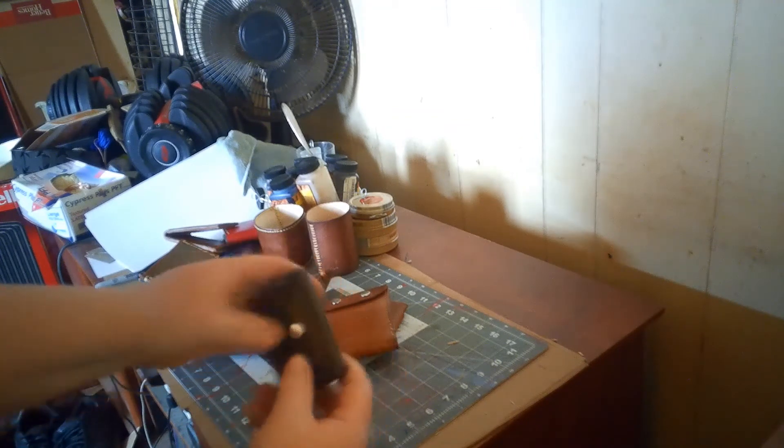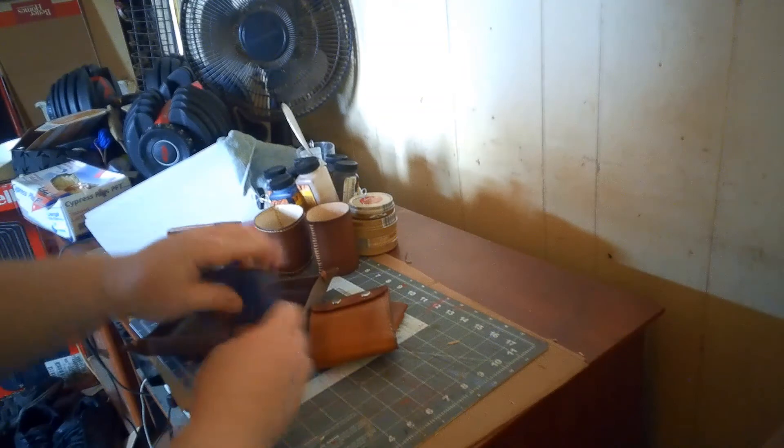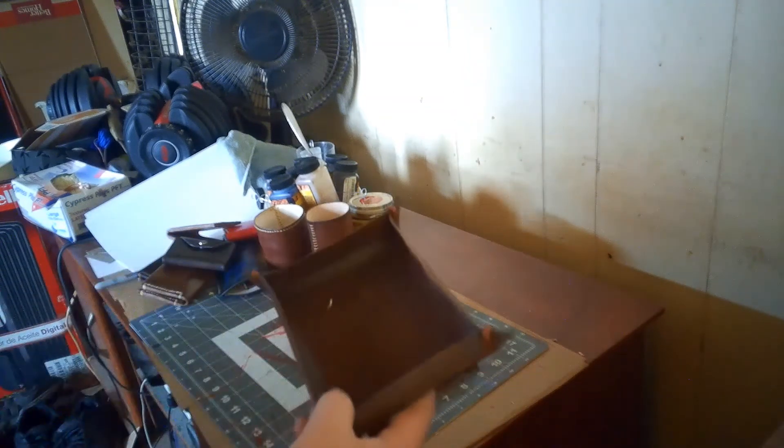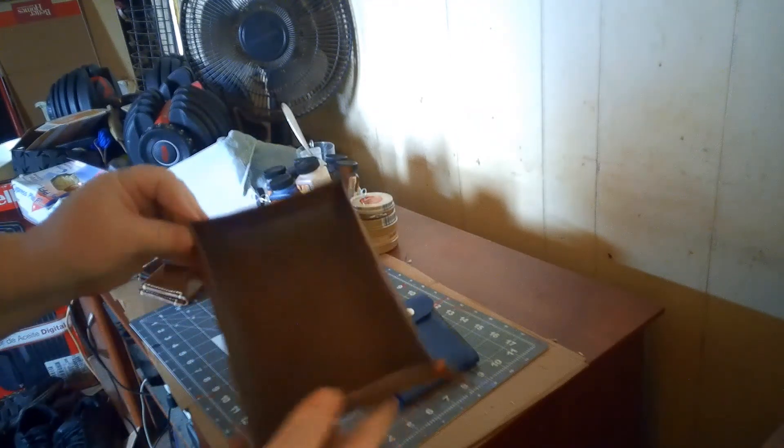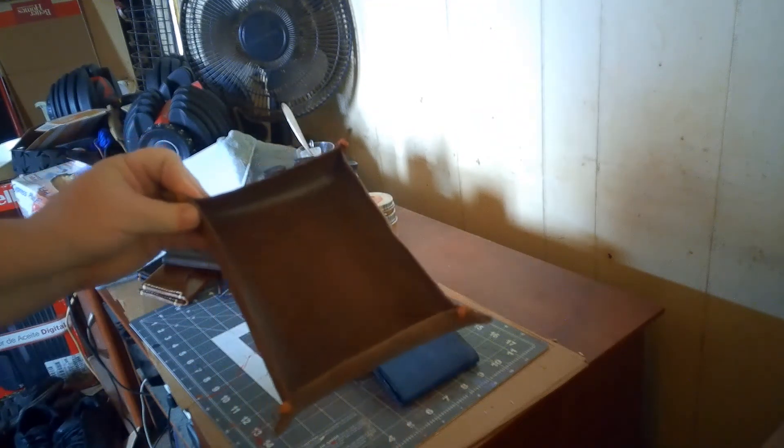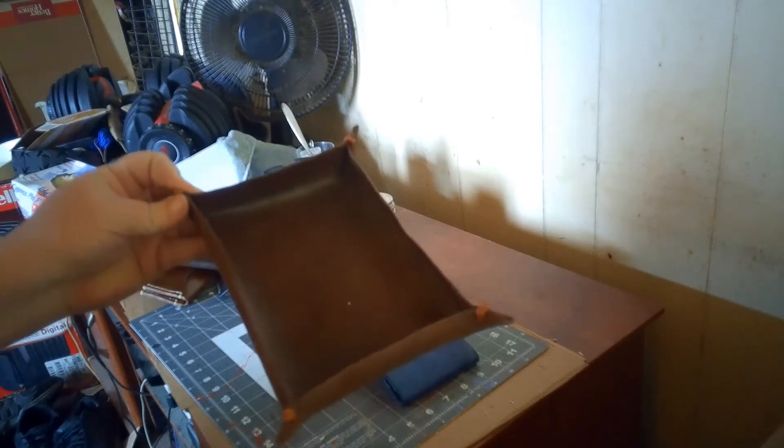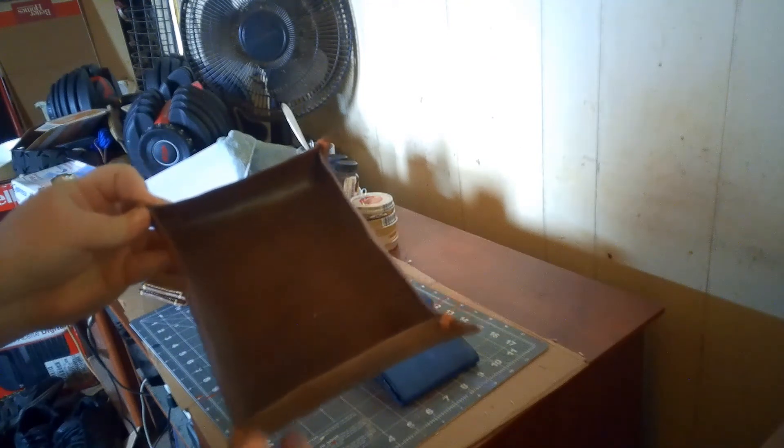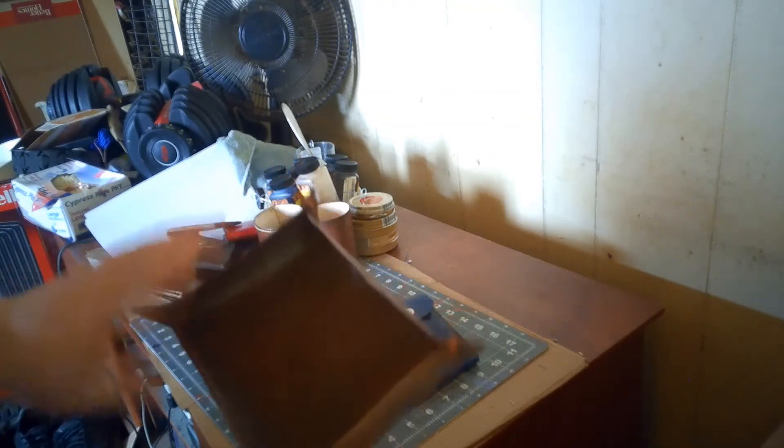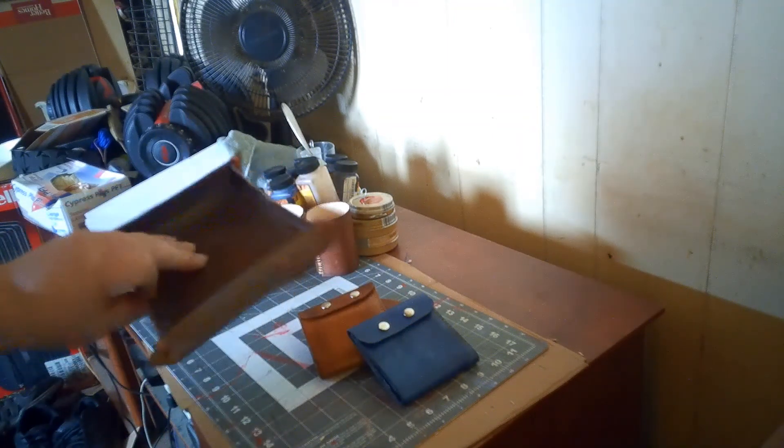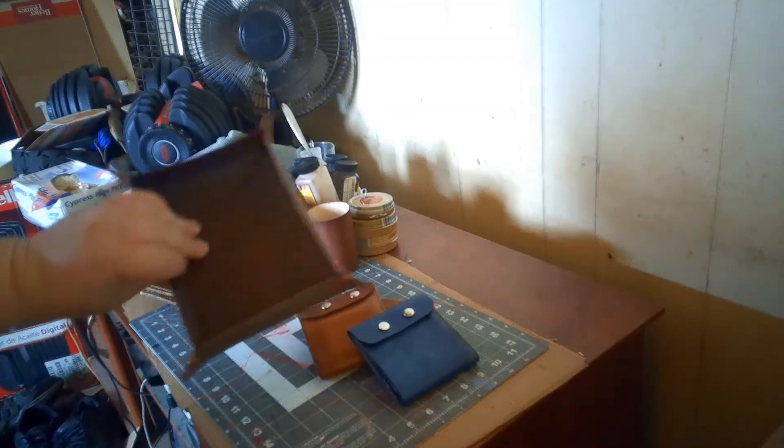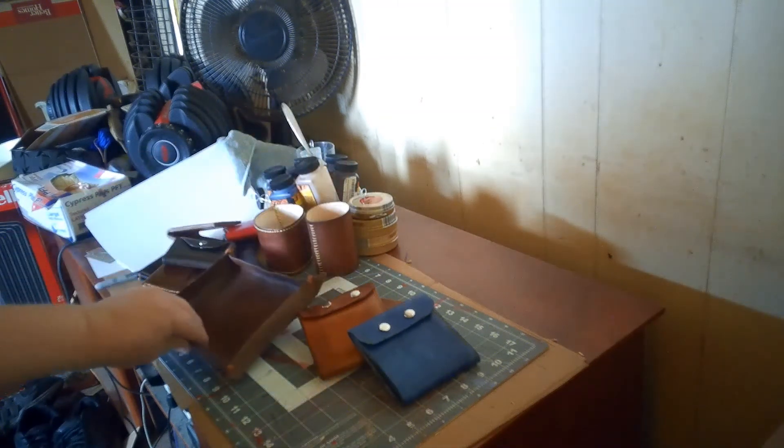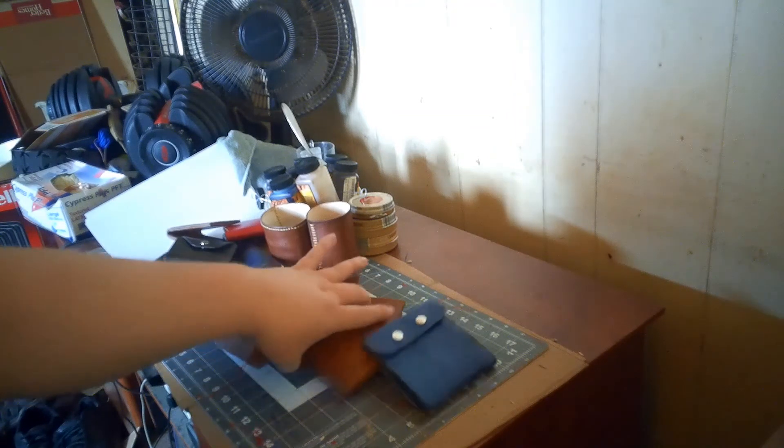Moving on from that, we have a valet tray. And of course keeping with the Batman naming there, it's called the Alfred. That's another twenty-five dollar item. There's a lot of work that goes into that. Wet forming and stuff like that.